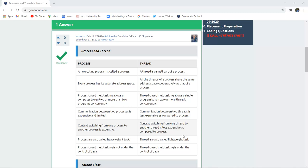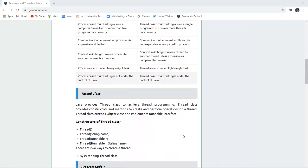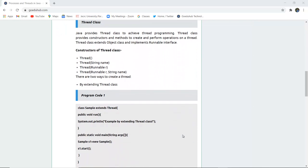Hence threads are lightweight tasks whereas processes are heavyweight. Process-based multitasking is not under the control of Java, but thread-based multitasking is under the control of Java. Now we will study the Thread class — what it is and what constructors are in the Thread class.